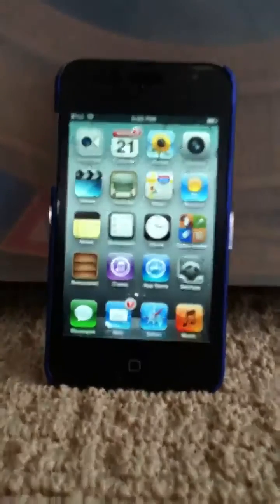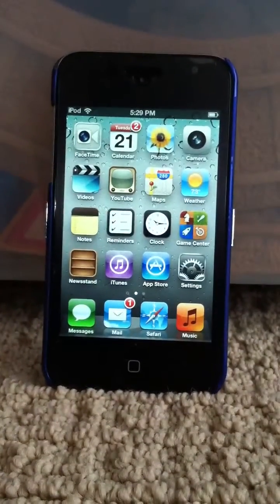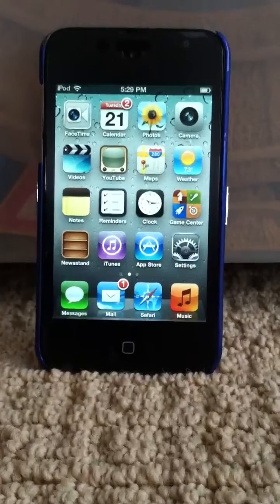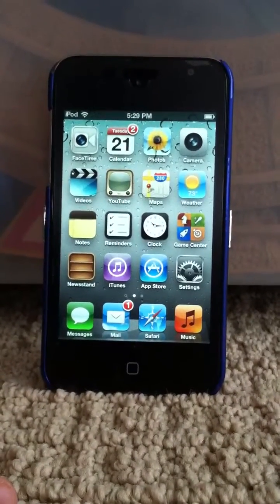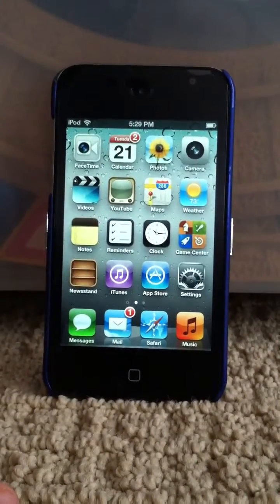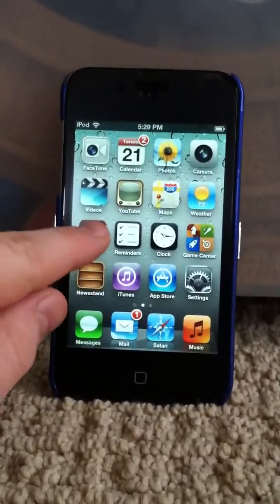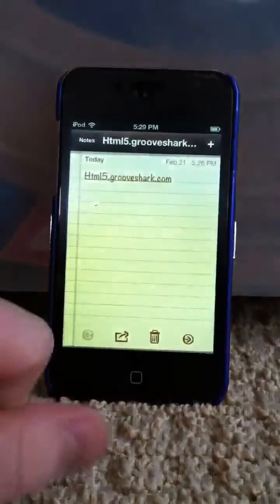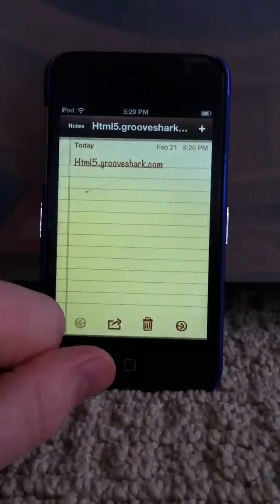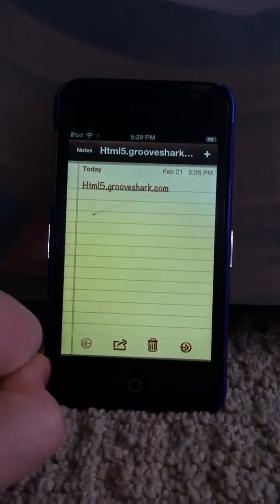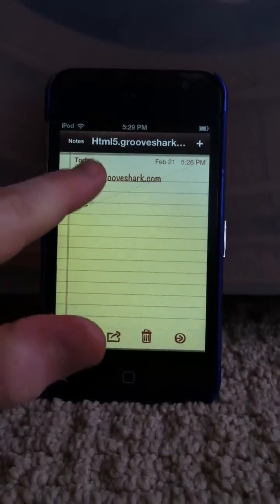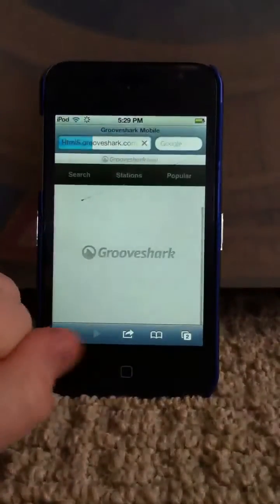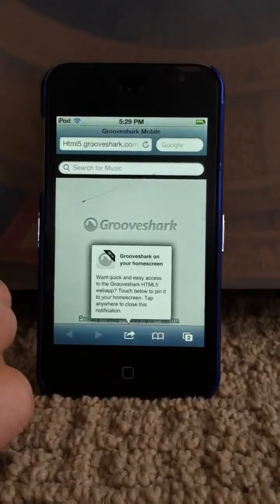Hello, I am going to show you how to get GrooveShark on your iOS device without jailbreaking it. You don't have to jailbreak it. First, you just go to this link: html5.grooveshark.com. It's the beta, because the app won't let them put it on the App Store.